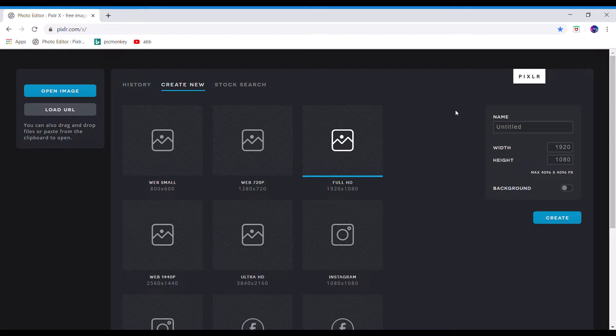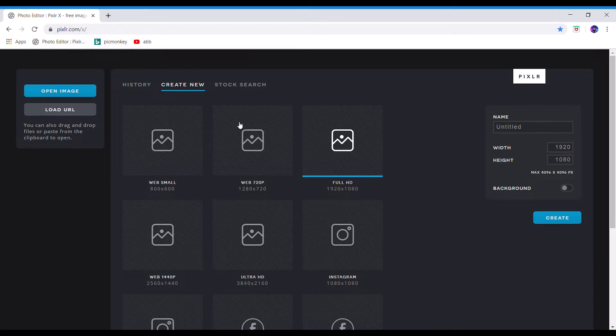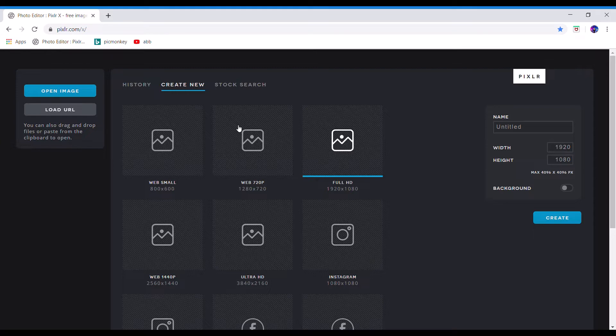So the program that you want is called pixlr.com/x/editor. It's up here, it's right there. I use this one because it's super easy, it's simple. It's not like Photoshop, because Photoshop costs money and this one's free.